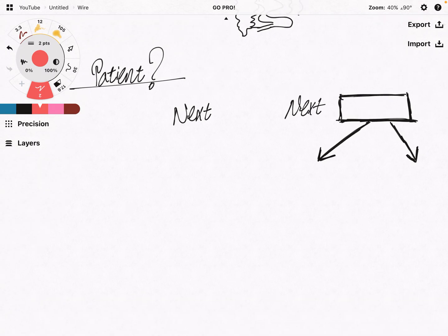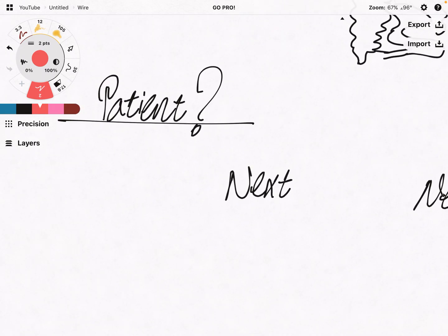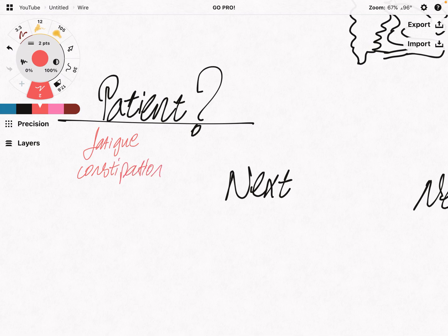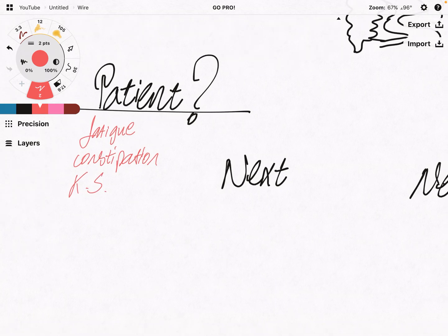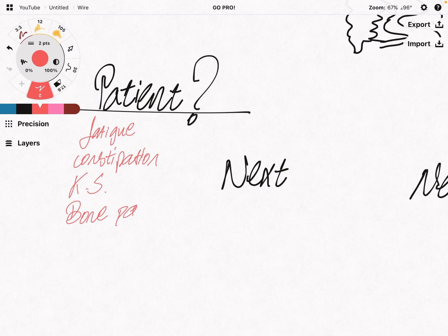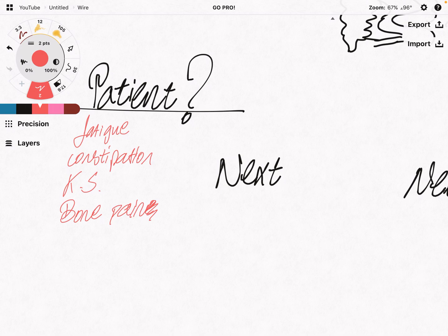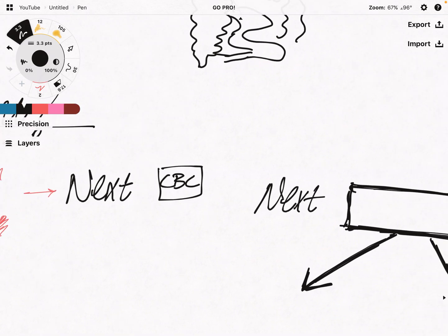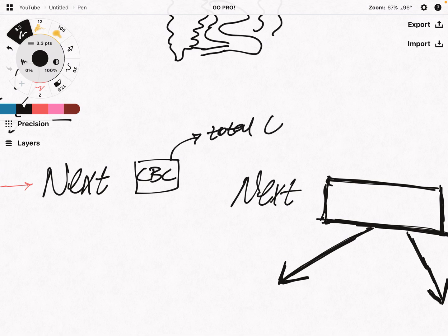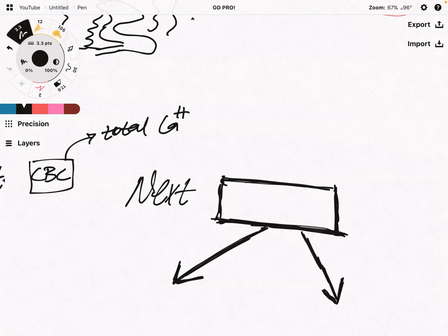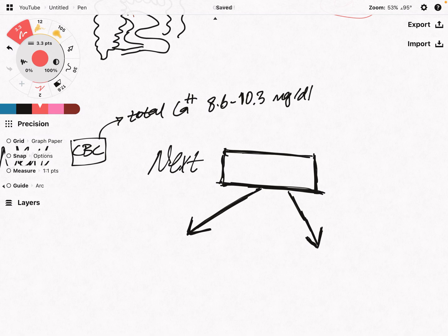Let's say a patient came with symptoms: fatigue, constipation, kidney stones, and some bone pain. What would we do next? We would do a CBC. In this CBC we would see the total calcium level. We said normal total calcium is 8.6 to 10.3 mg/dL — but this patient had hypercalcemia. His calcium level was actually more than 10.3 mg/dL.